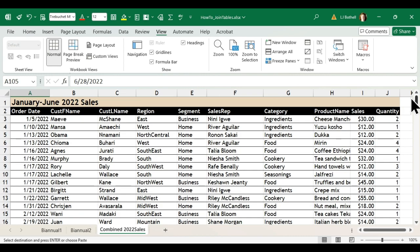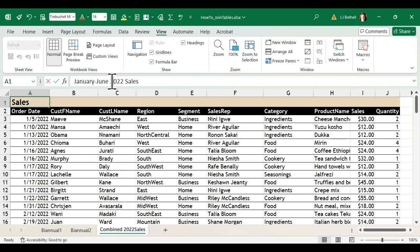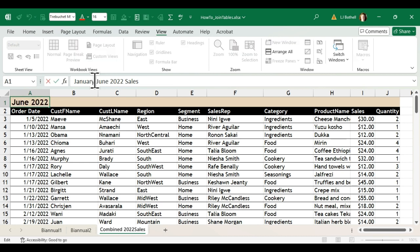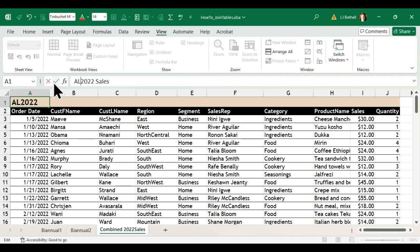Now the first thing I'm going to do is come up here, since this is combined I'm going to change this so it just reads all 2022 sales.